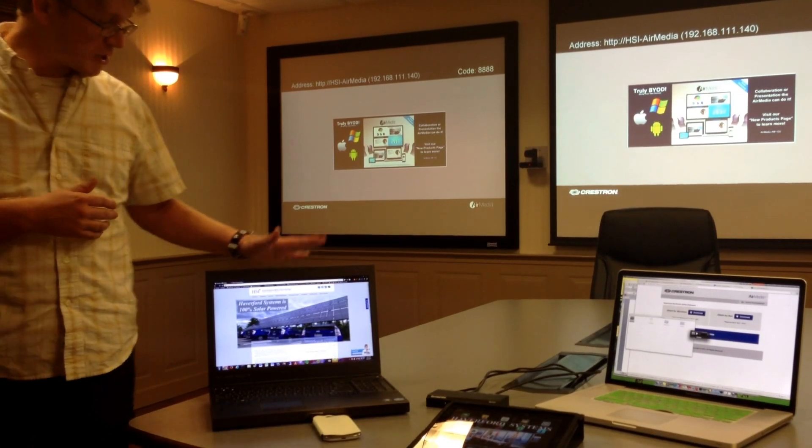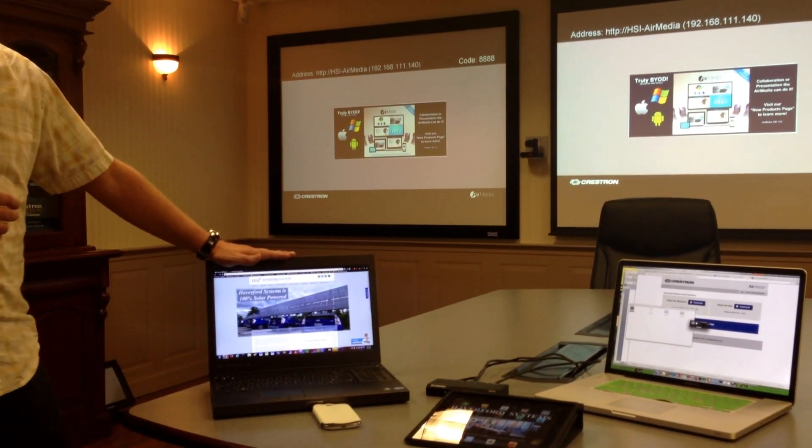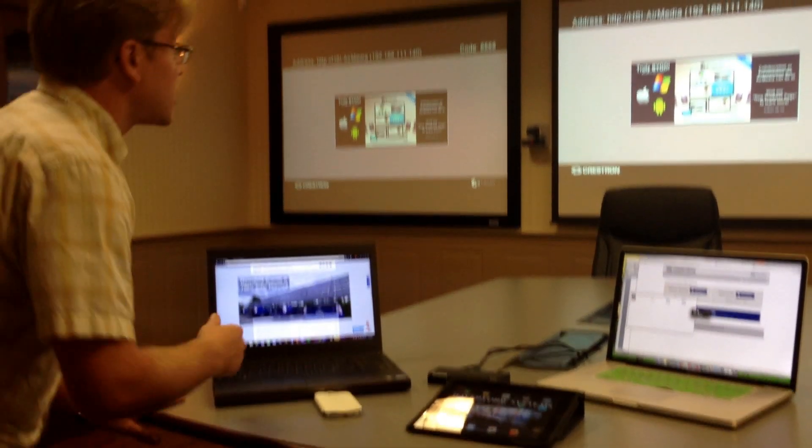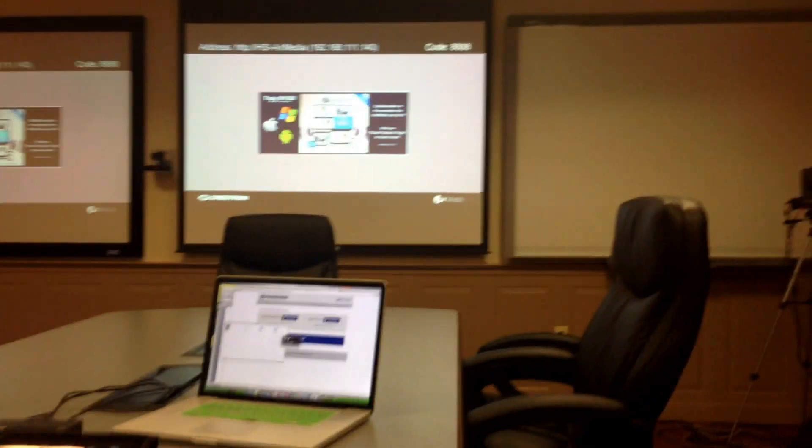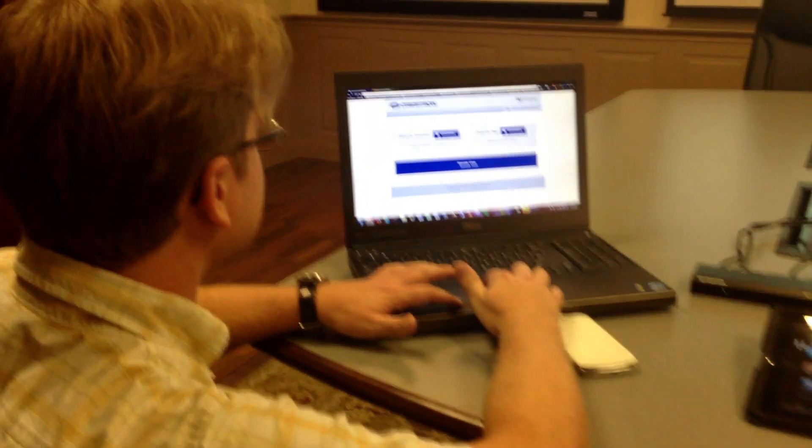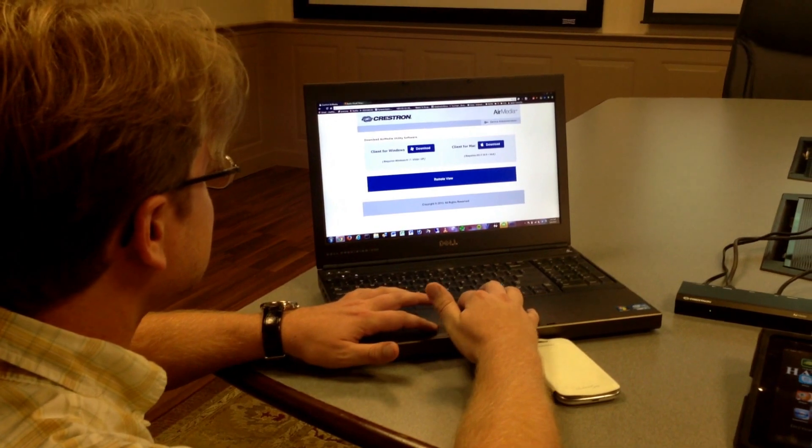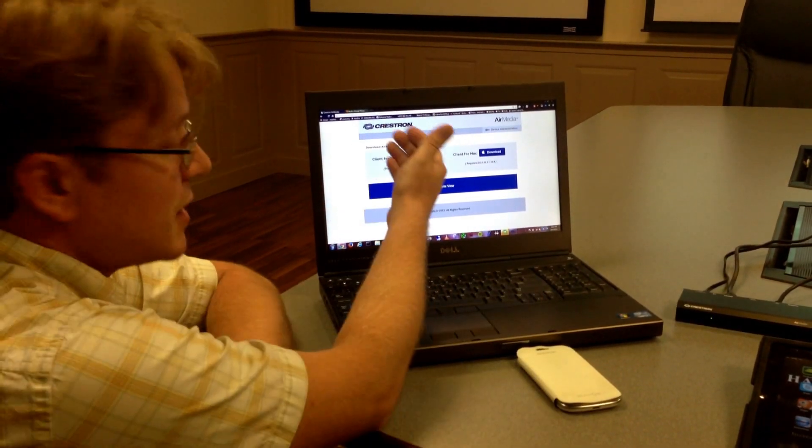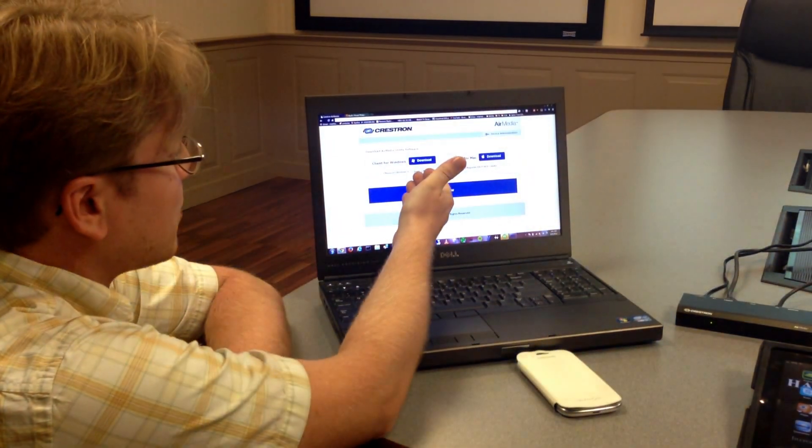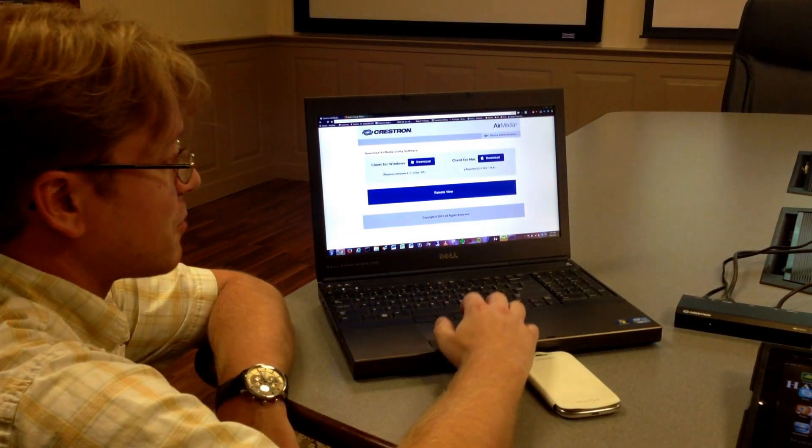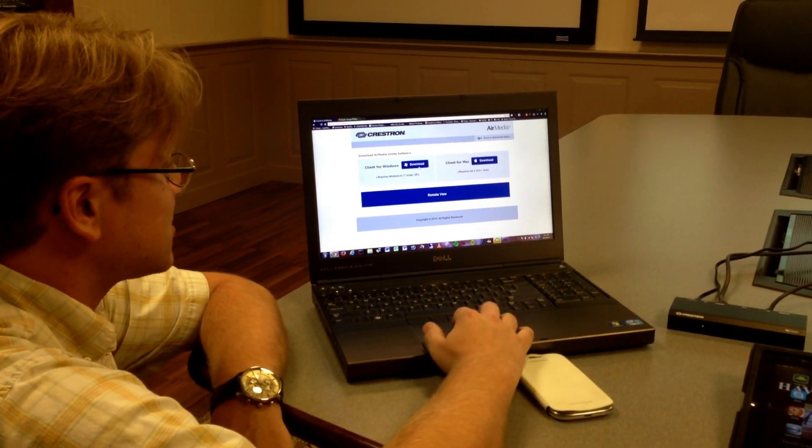First we will get the PC, which is on the same network as the device, to display up on the screen. So first I would type in the IP address of the device, and we would be greeted with either a Windows client or a Mac, depending on what we're on. In this case it's Windows.